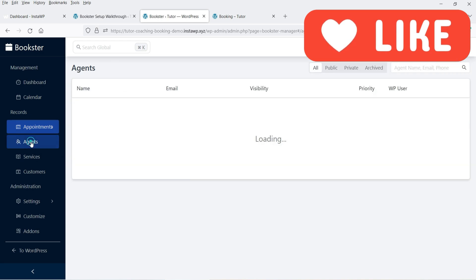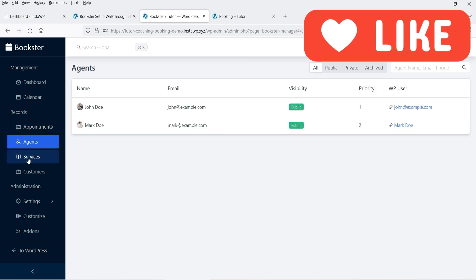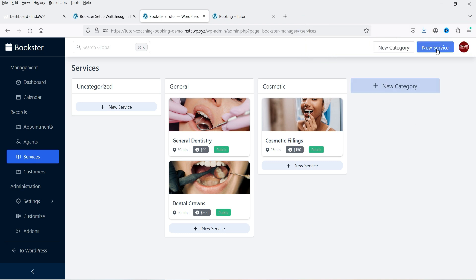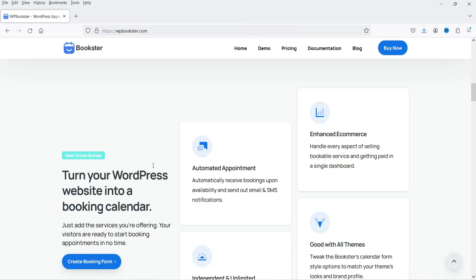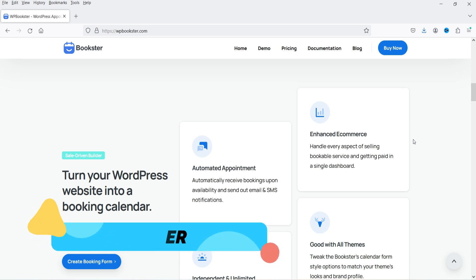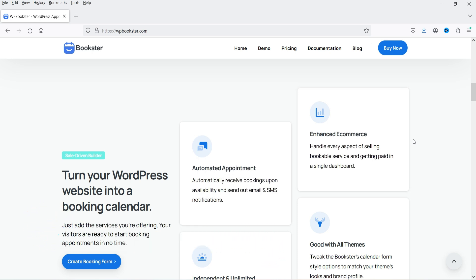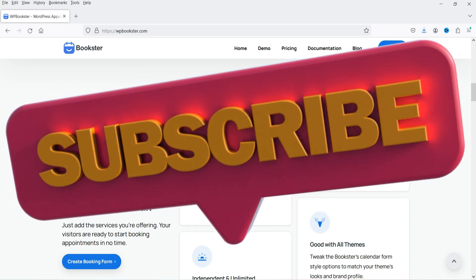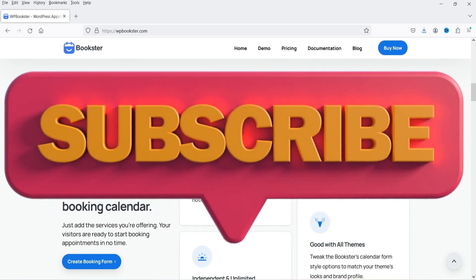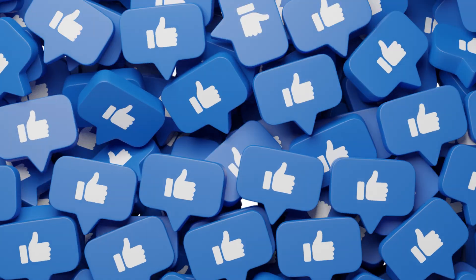Here you can go to appointments and it will show all the appointments listed. You can change the agents, you can also change services, you can create categories and services under each category. This is a free plugin — the name of the plugin is Bookstore. In this video I'll show you how to install this plugin and create the appointment booking system in a WordPress website.